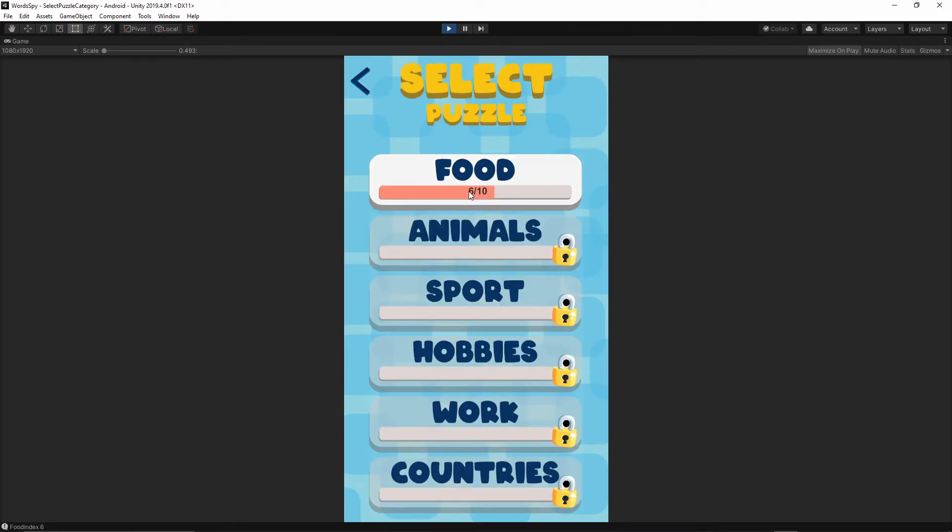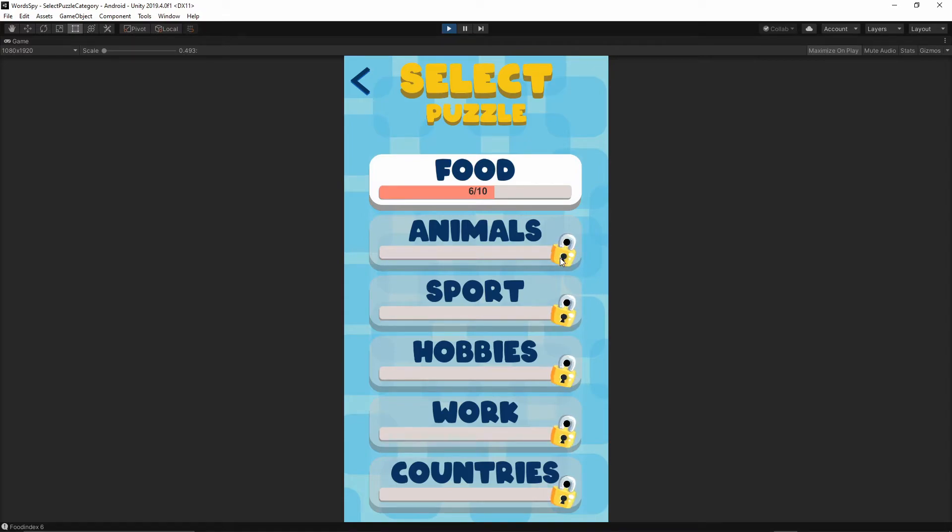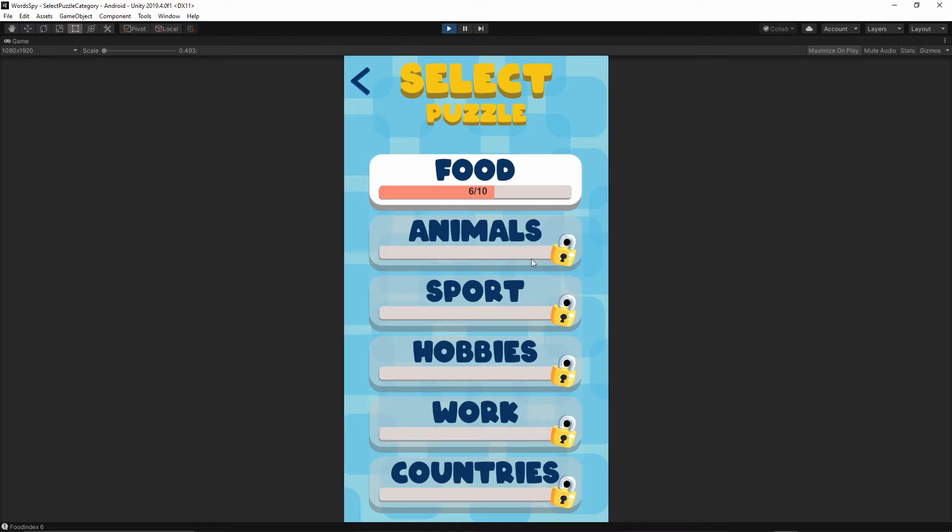Once we solve all of the puzzles from the specific category, as you see, the next one is locked. When you solve all of the puzzles from here, the next category will be unlocked.